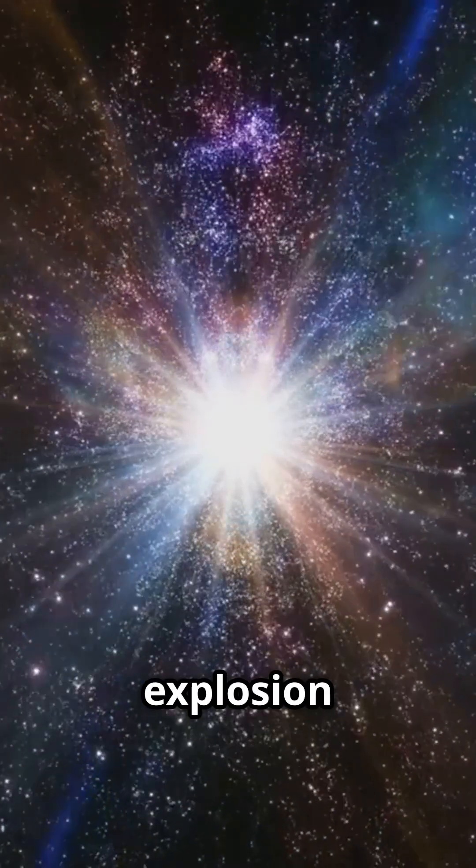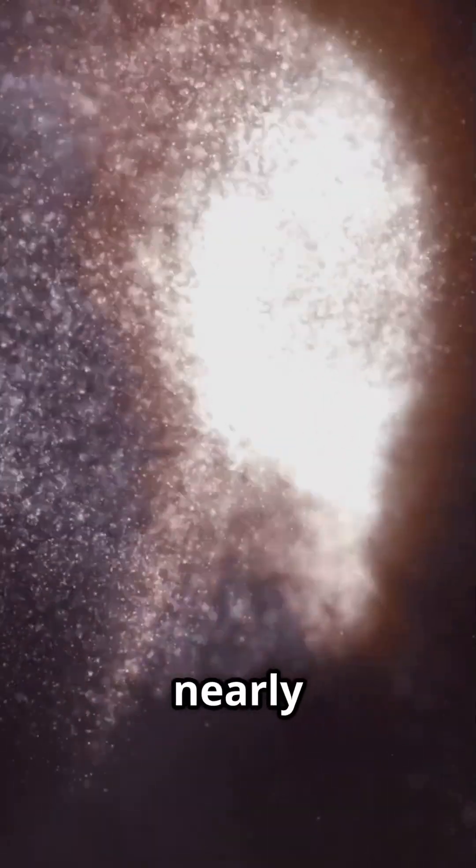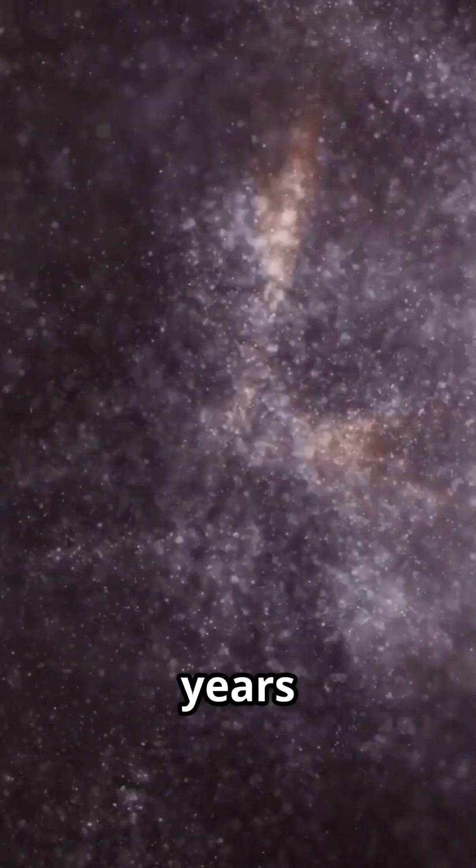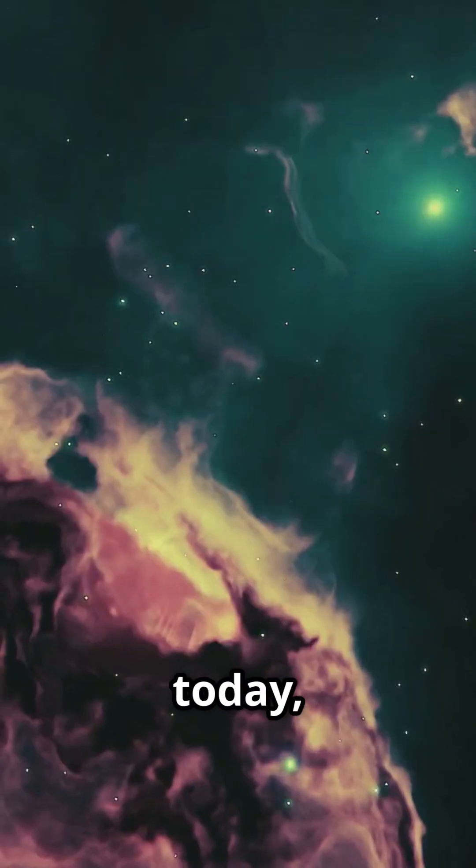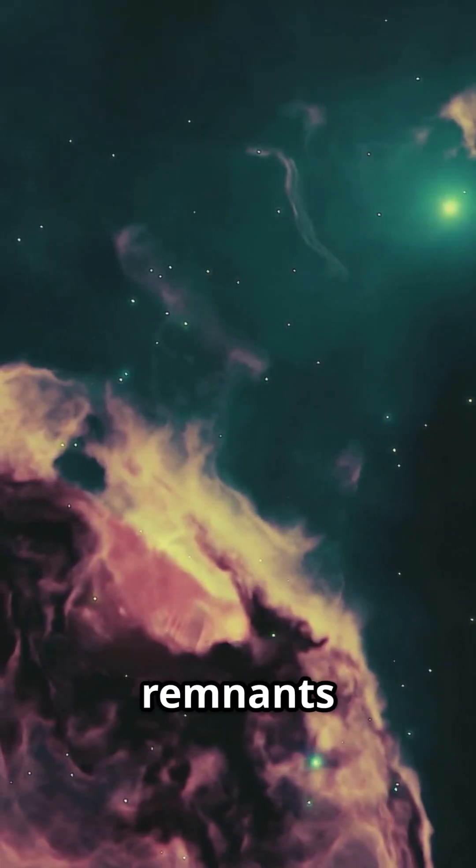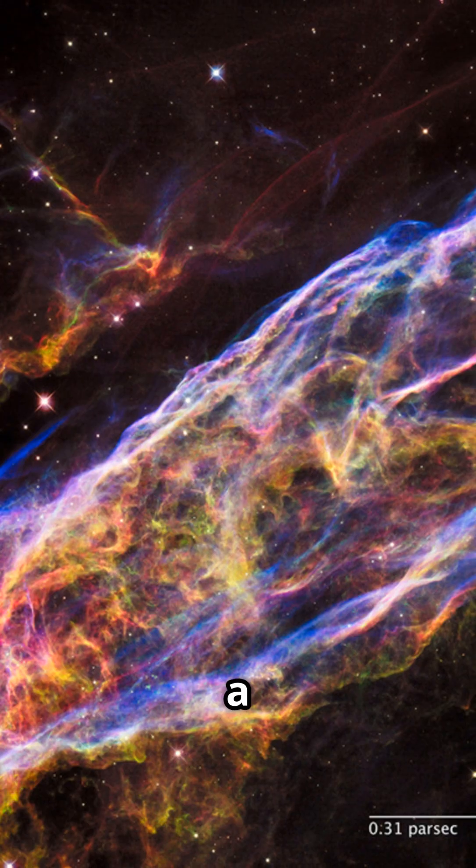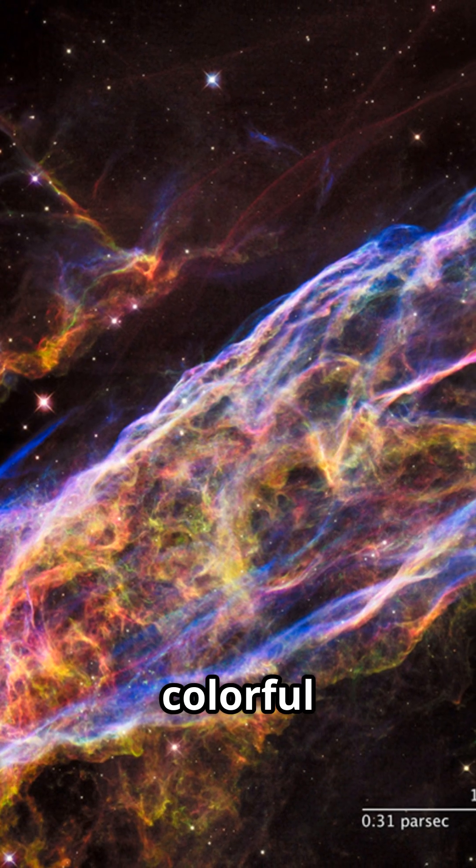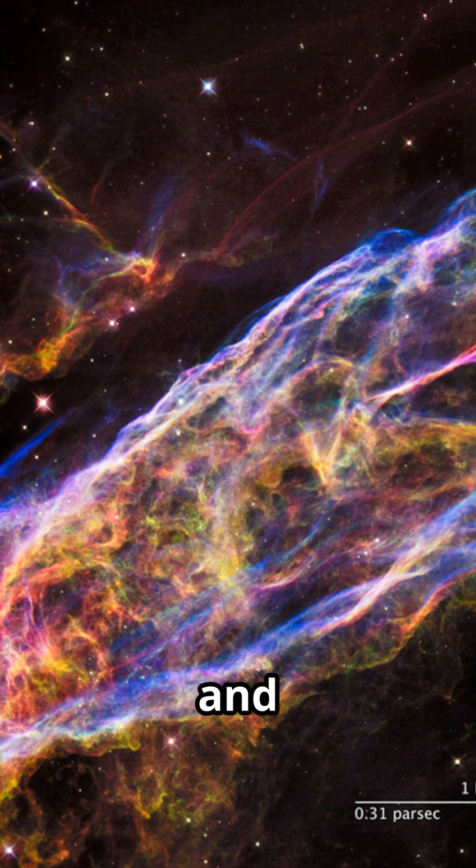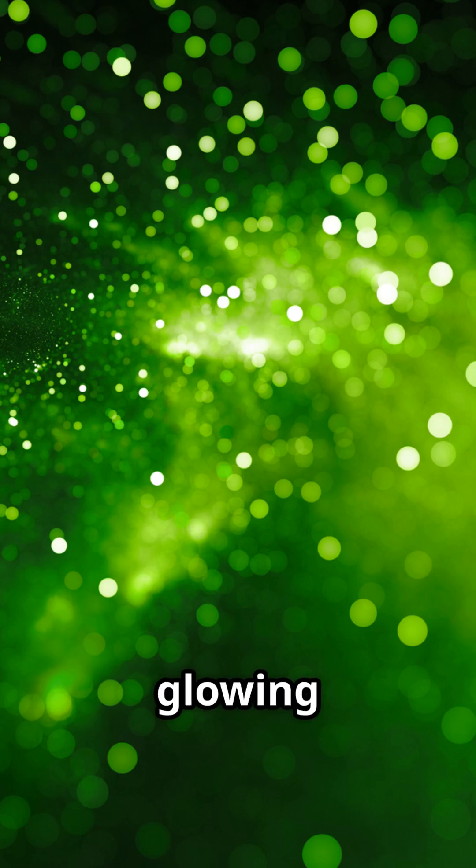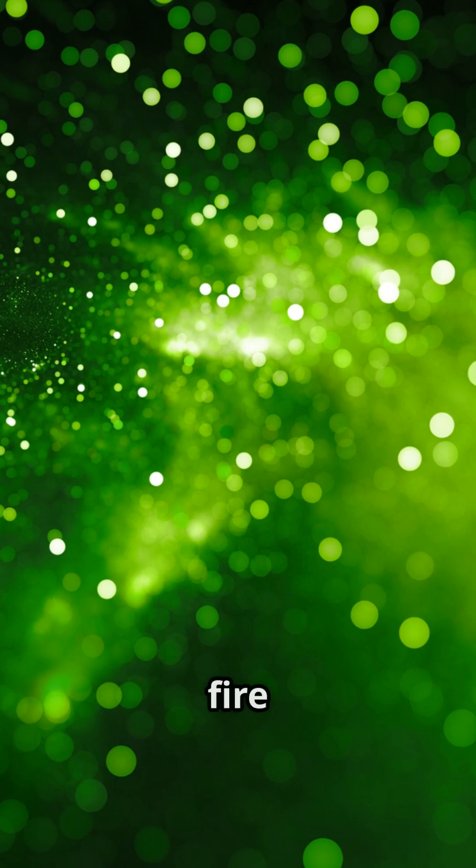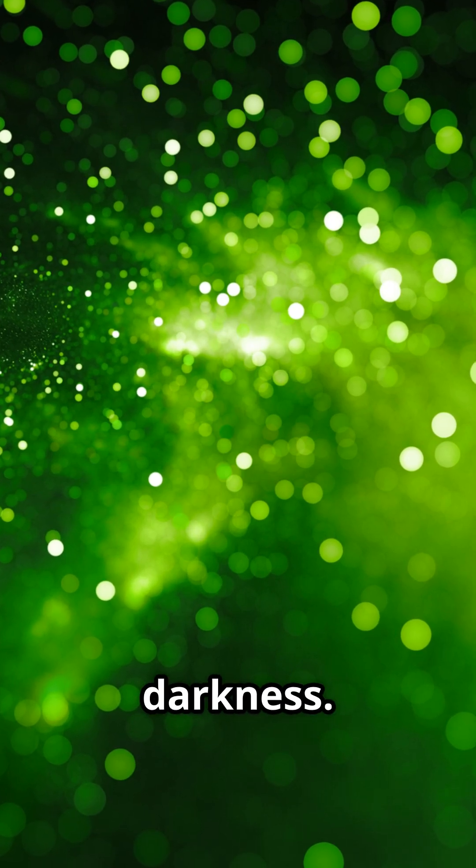The light from that explosion reached Earth nearly 10,000 years ago, and today, we see the remnants of that stellar catastrophe as a vast, colorful web of gas and dust, glowing like cosmic fire in the darkness.